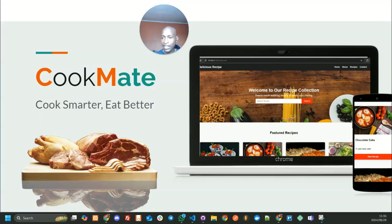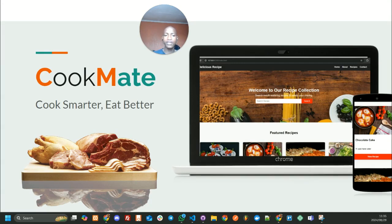Hi everyone, my name is Pusiso Koza and I am part of a team called Cookmate.